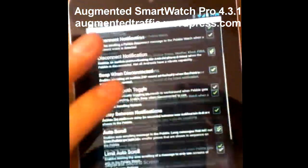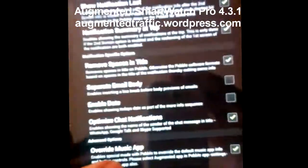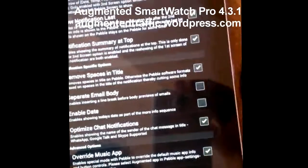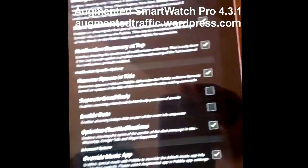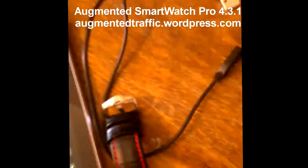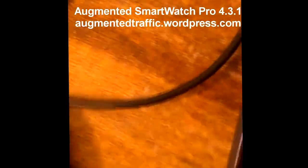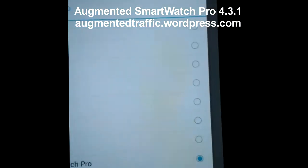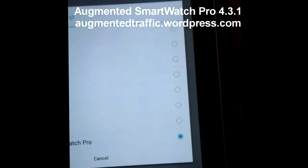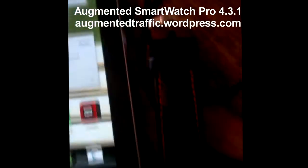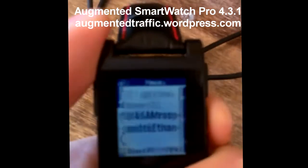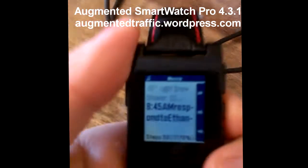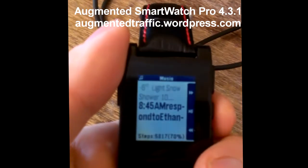You need to enable the override music app option in the Pebble options. You have to turn that on, and you also have to enable it for Augmented Smartwatch Pro. You have to do those first two things.